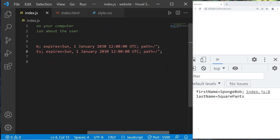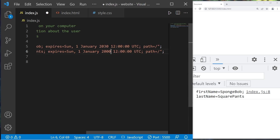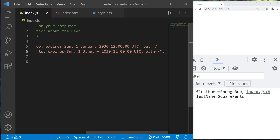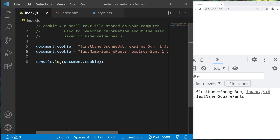If we change the expiration date to a date that has already passed, that will delete this cookie — it'll expire. So maybe the last name expired in the year 2000. That last name portion of my cookie is no longer there. That's how to expire a cookie.